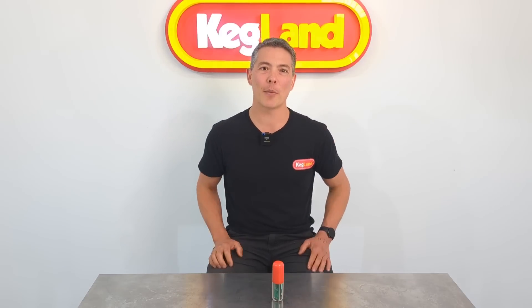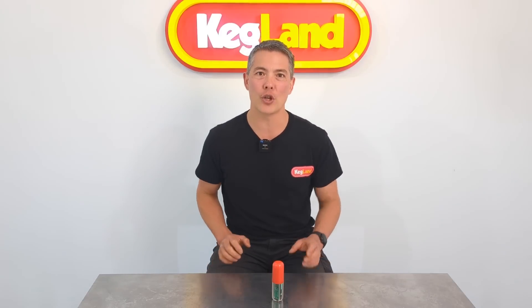Hey guys, Keir from Keegland and today we're talking about a new data stream which is coming off our pill hydrometers.